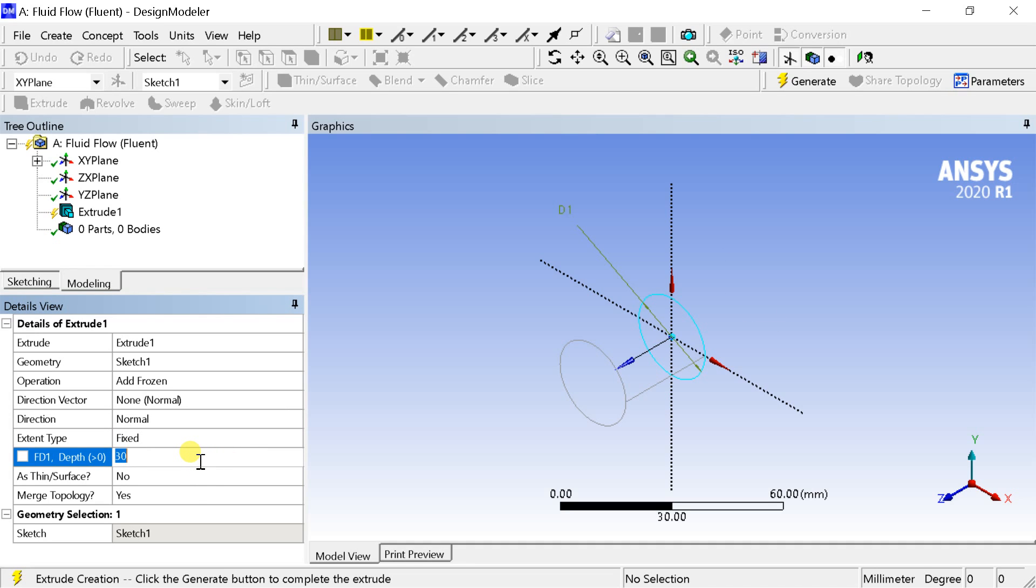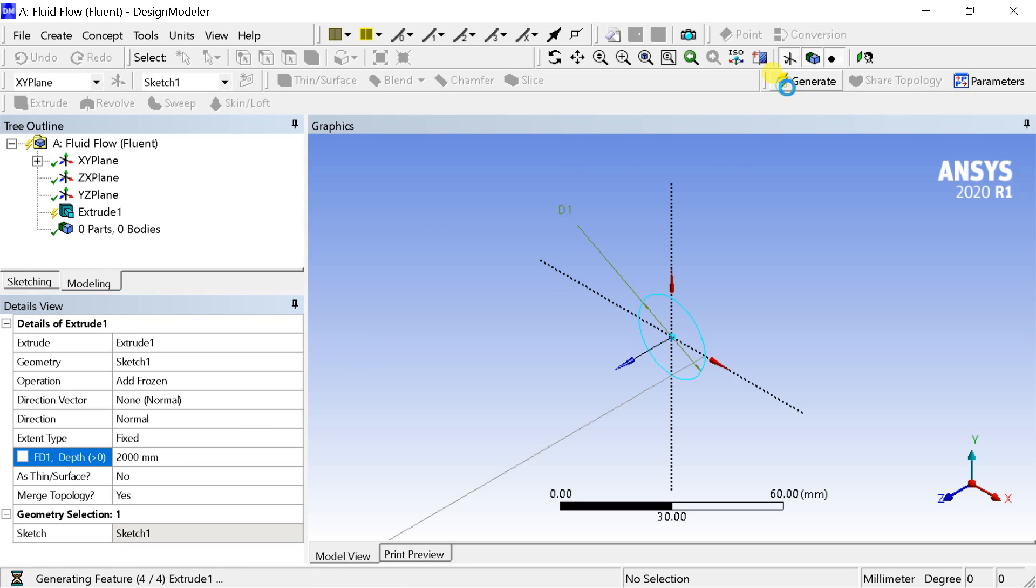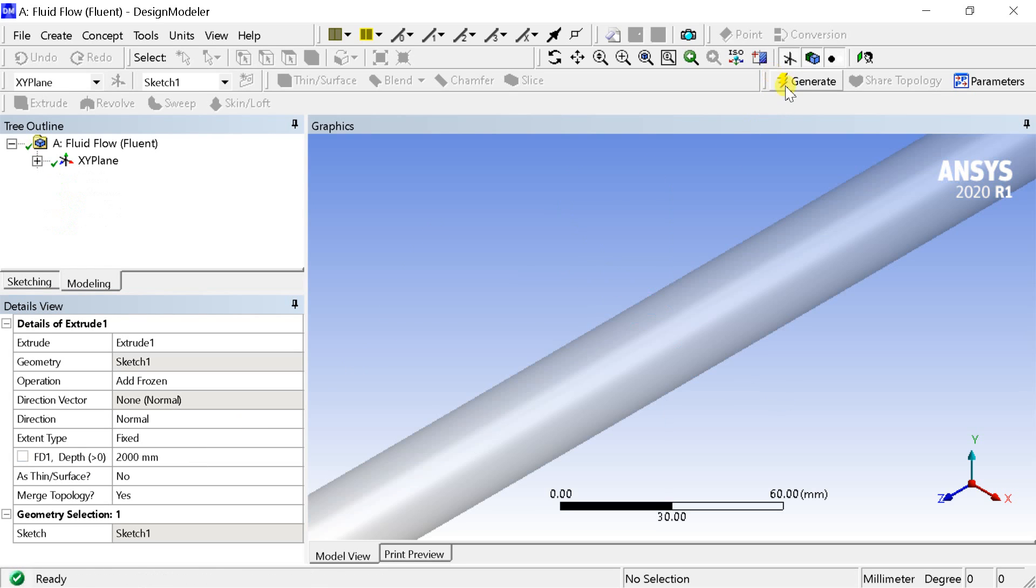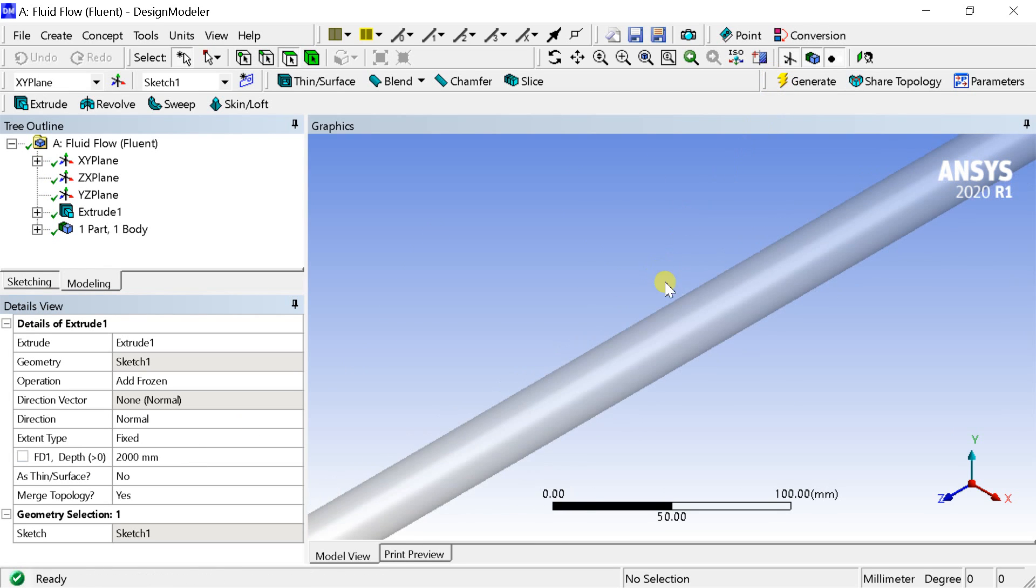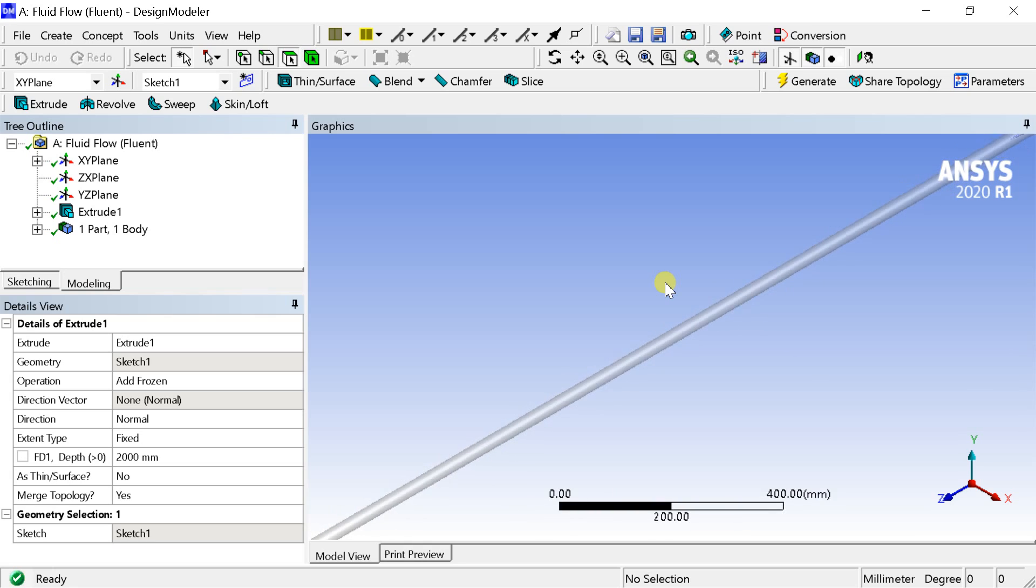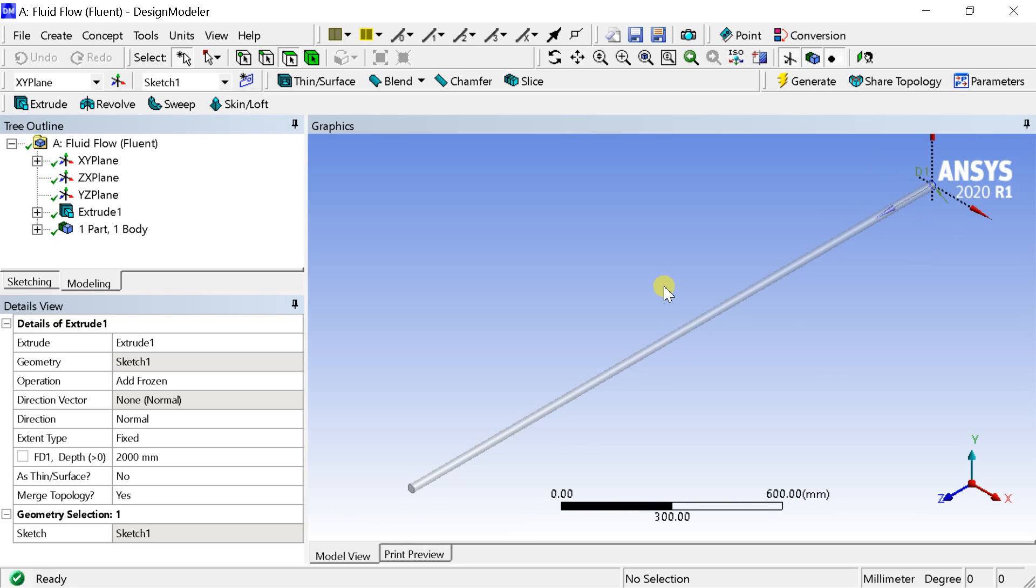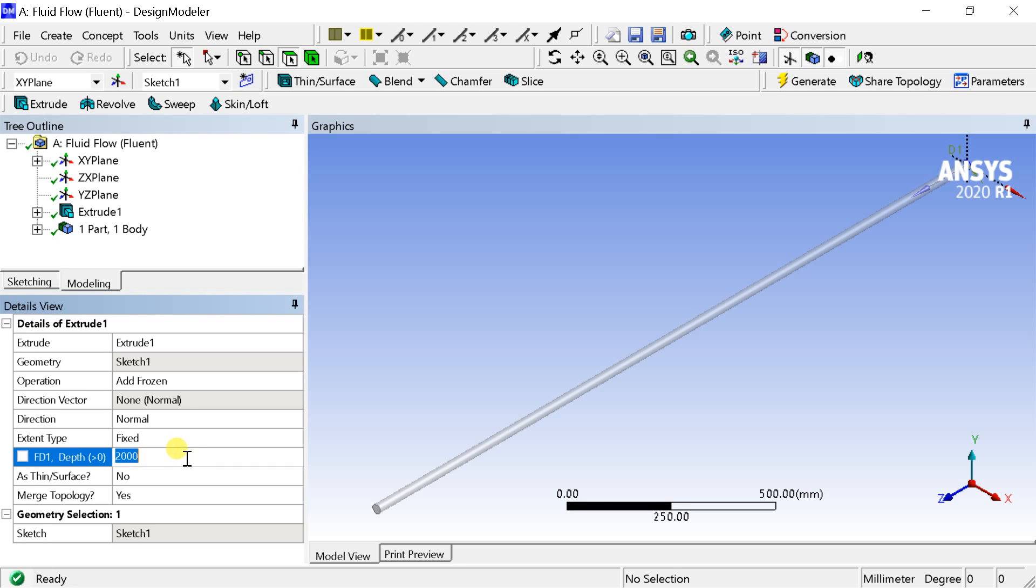Enter the depth of extrusion in the extent. Then click on generate. We would keep the extrusion to 1000 millimeters for this tutorial.